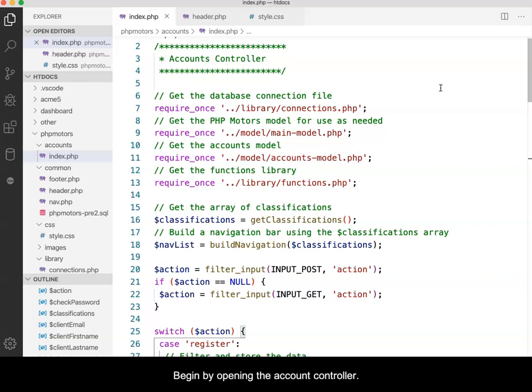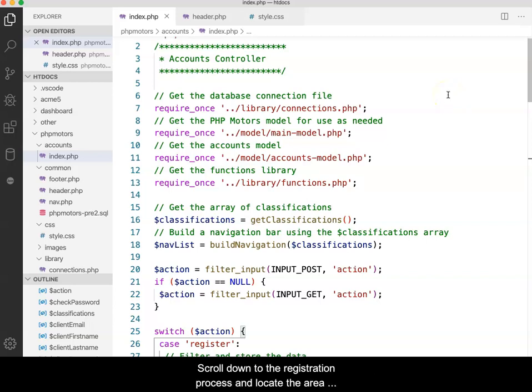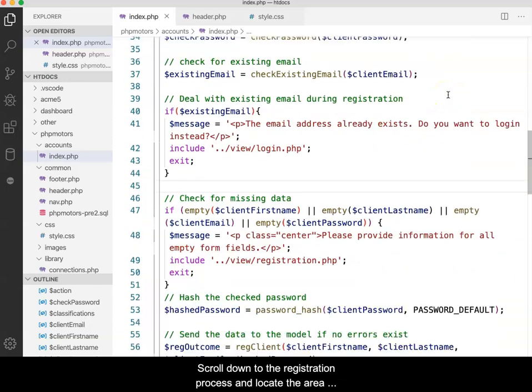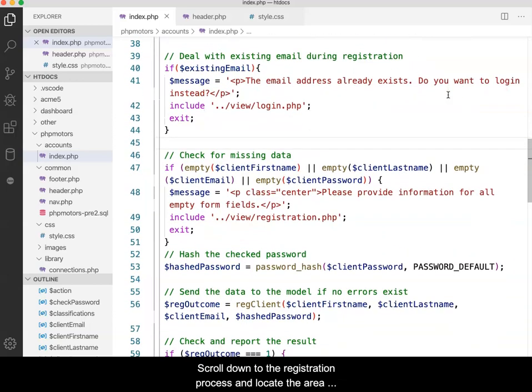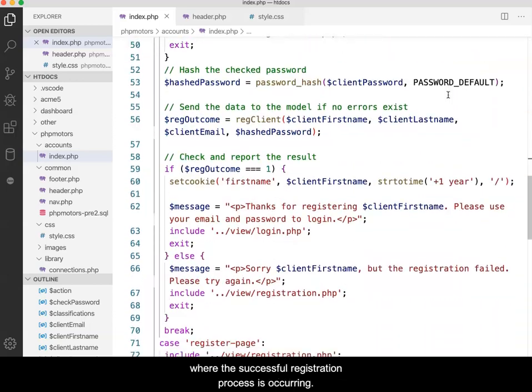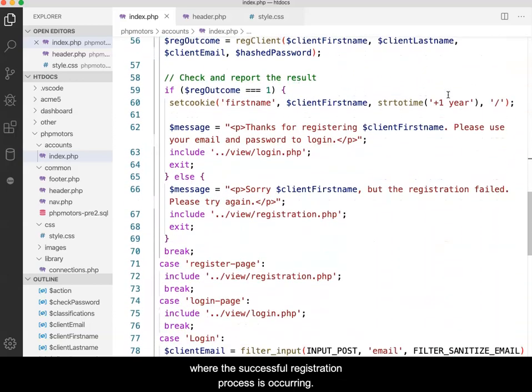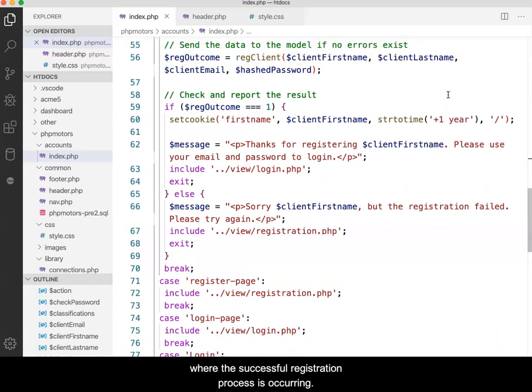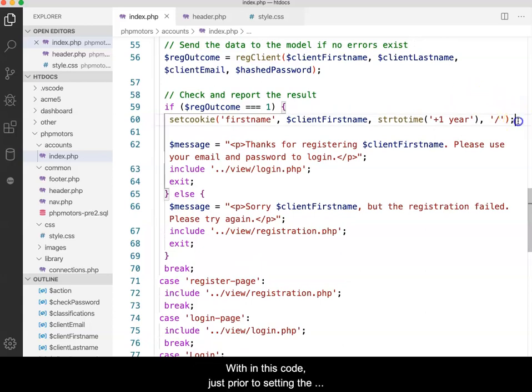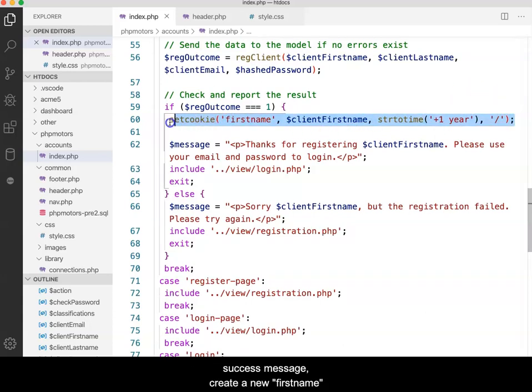Begin by opening the accounts controller, scroll down to the registration process, and locate the area where the successful registration process is occurring. Within this code, just prior to setting the success message, create a new first name cookie as shown.